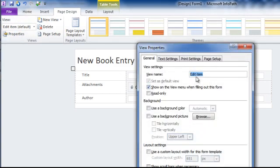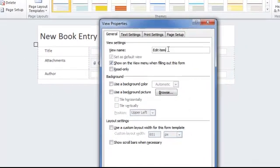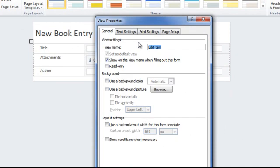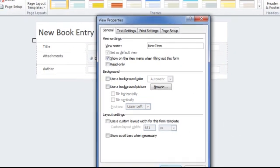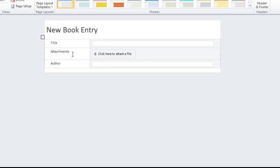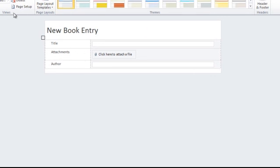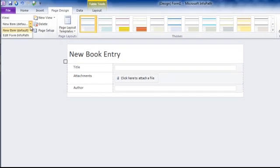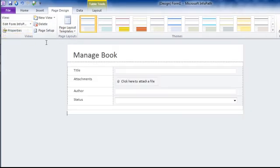I think I will have to rename the view so it will be easier to identify. So we have new items and edit form.